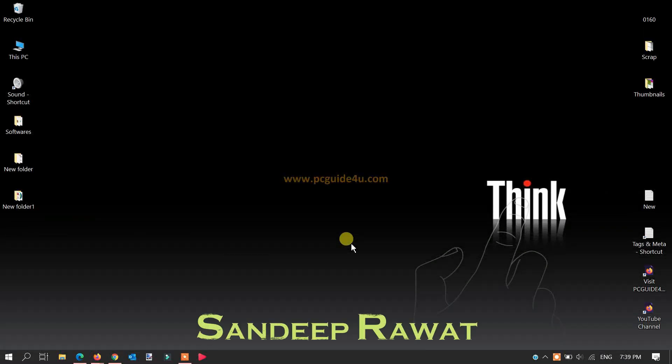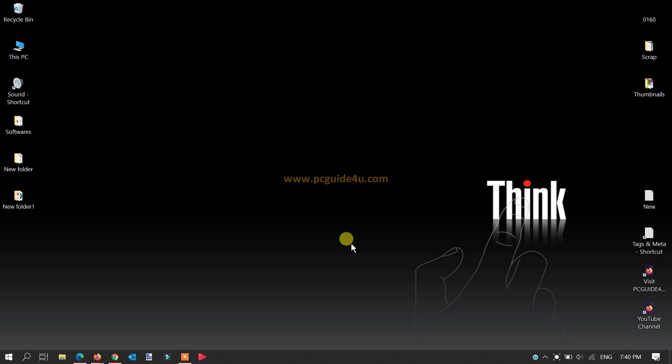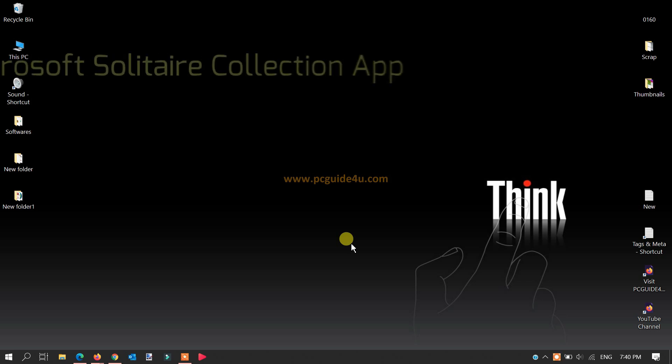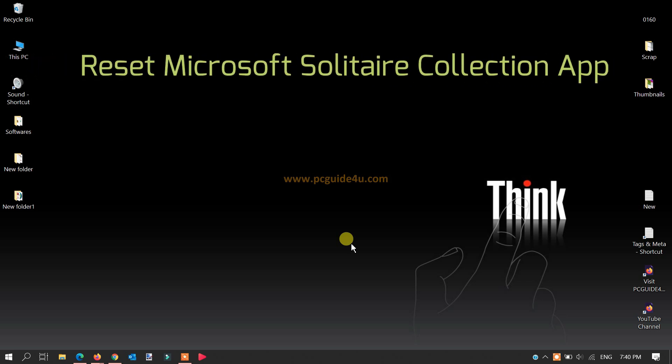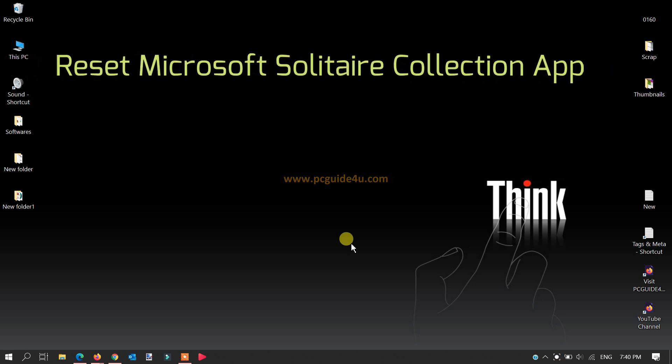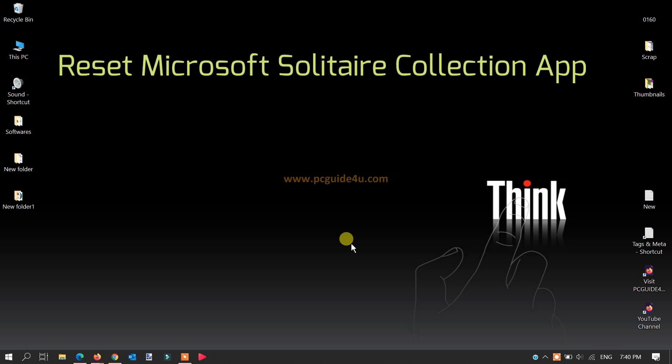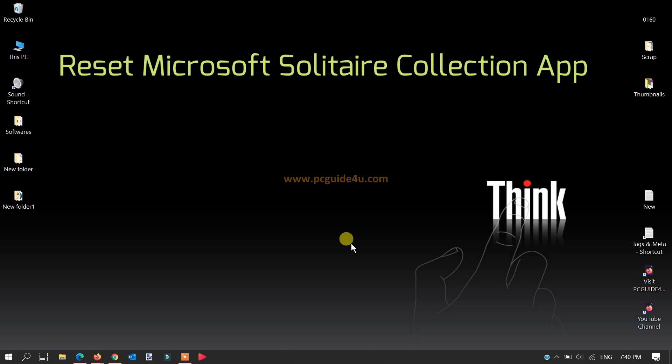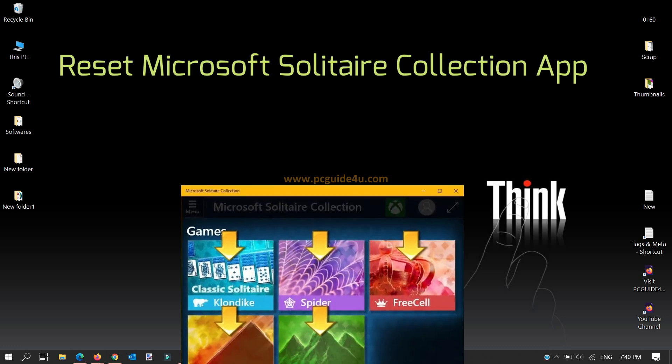Hey friends, my name is Sandeep and I'm here today with a new video which will help you reset Microsoft Solitaire Collection app in your Windows computer. Many times your Windows Solitaire Collection app may have issues.